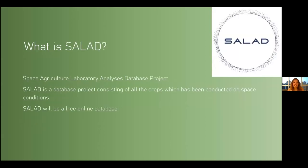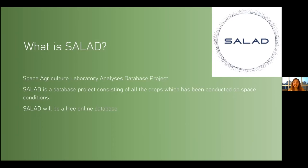What is SALAD? SALAD is an abbreviation of Space Agriculture Laboratory Analysis Database. It's a database project consisting of all the crops which have been studied under space conditions, and it will be a free online database.